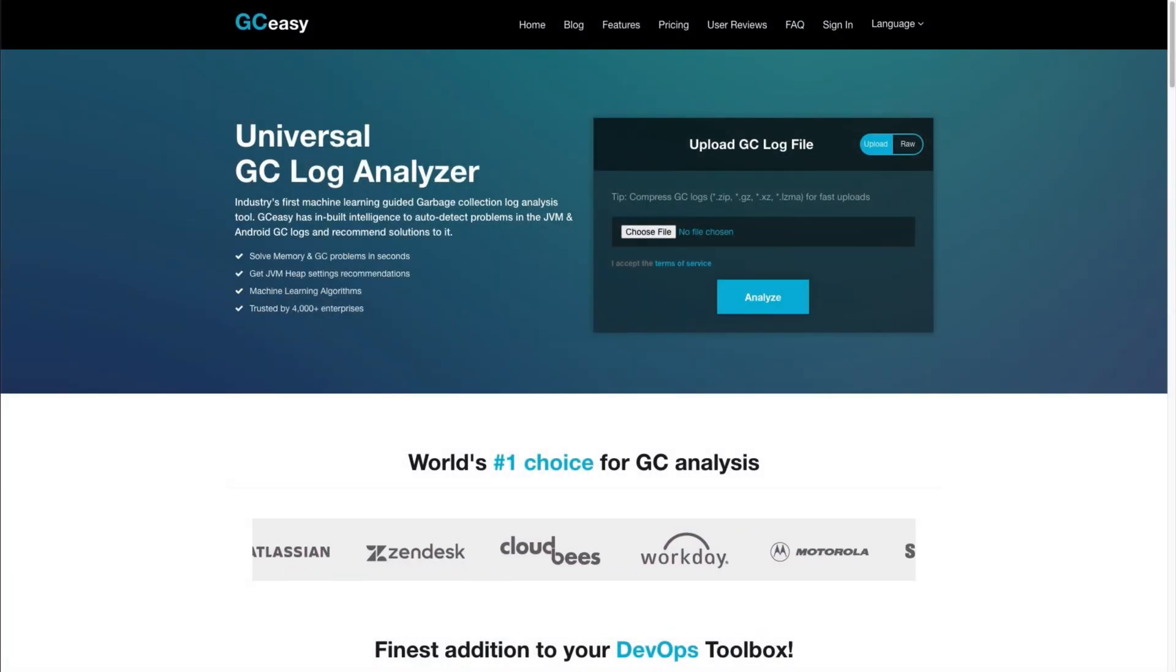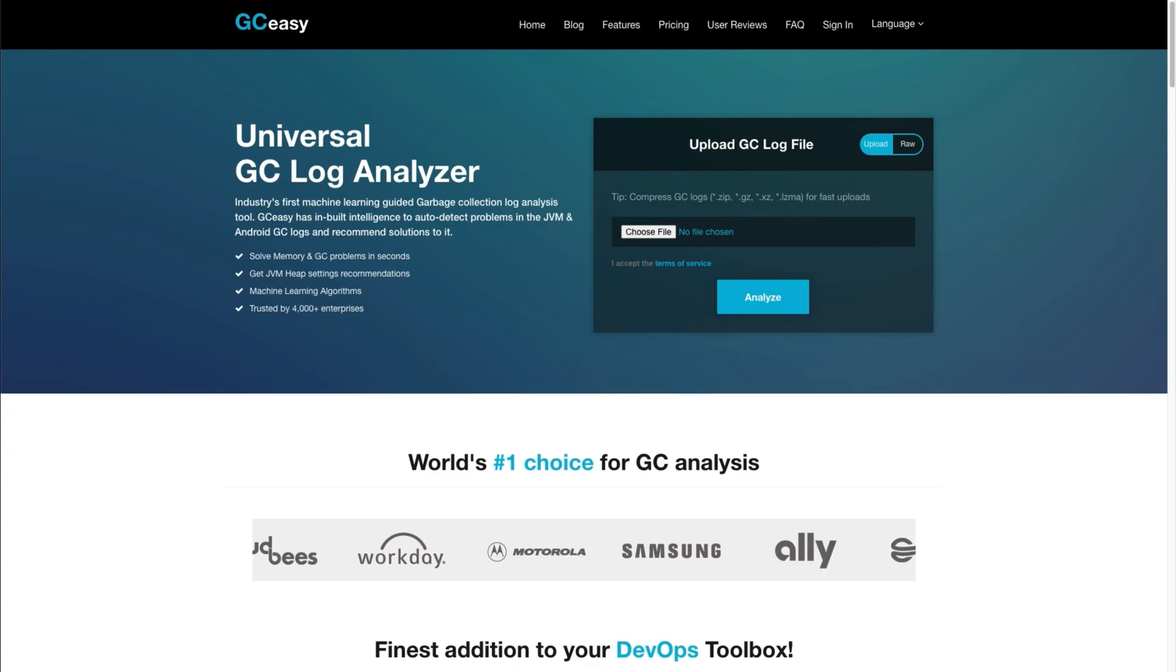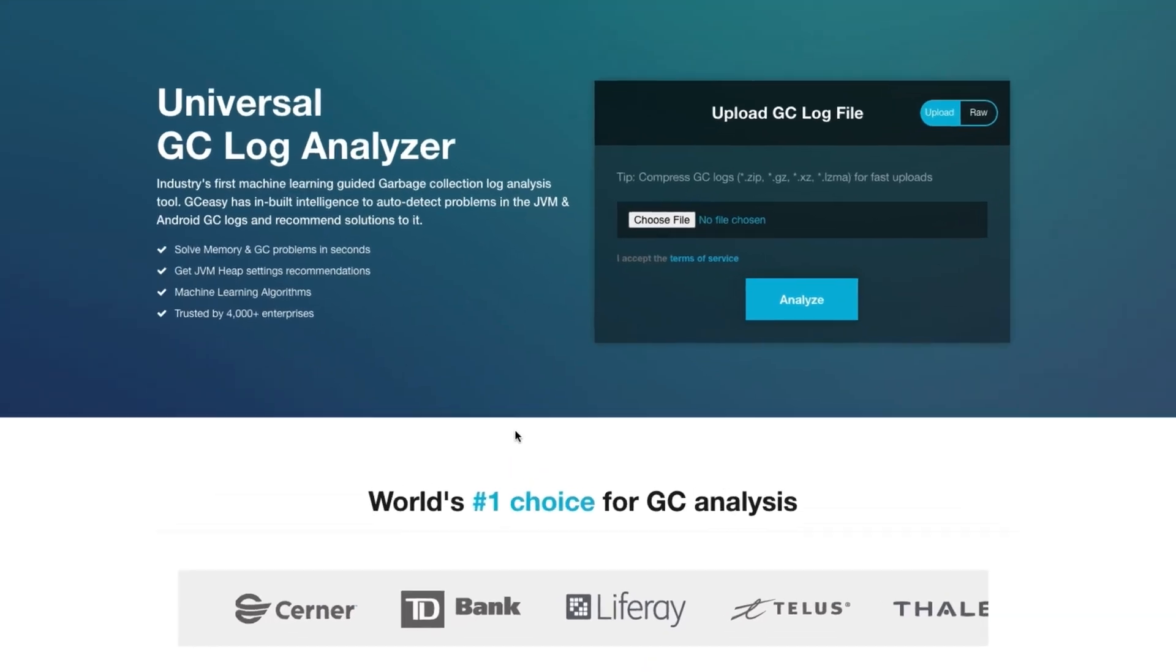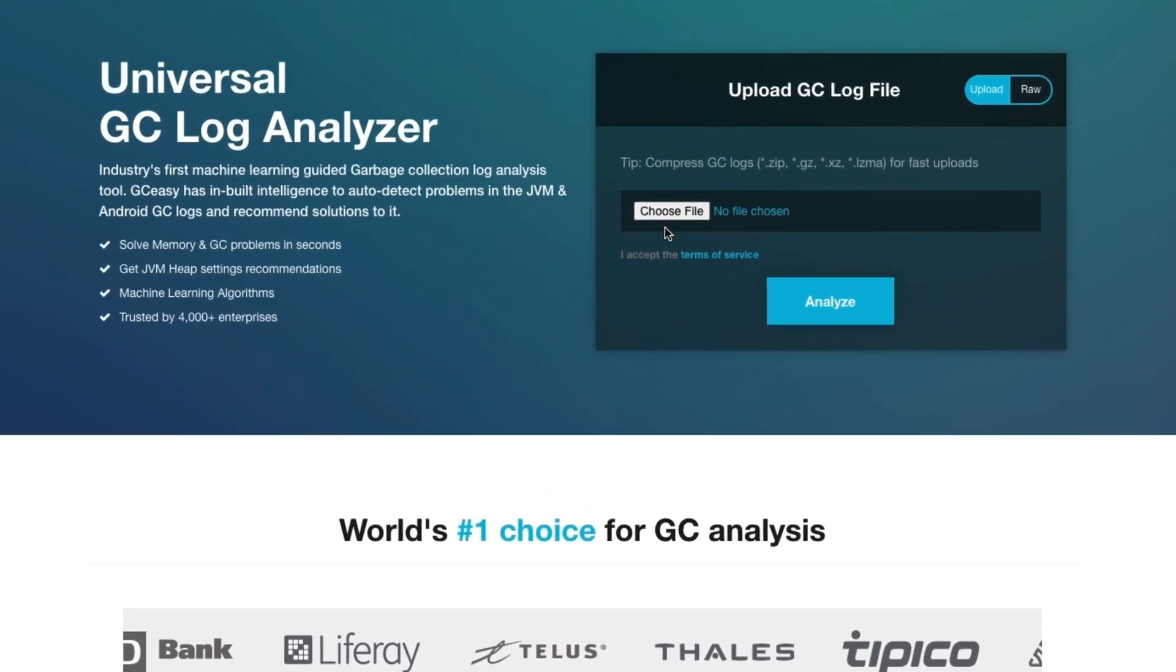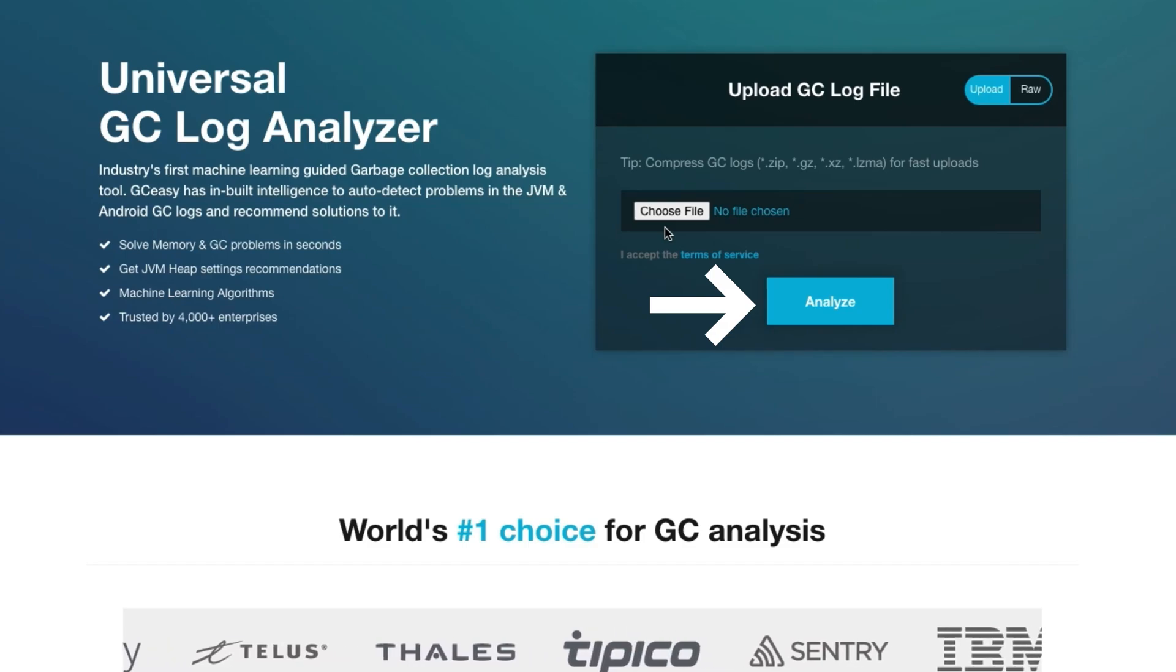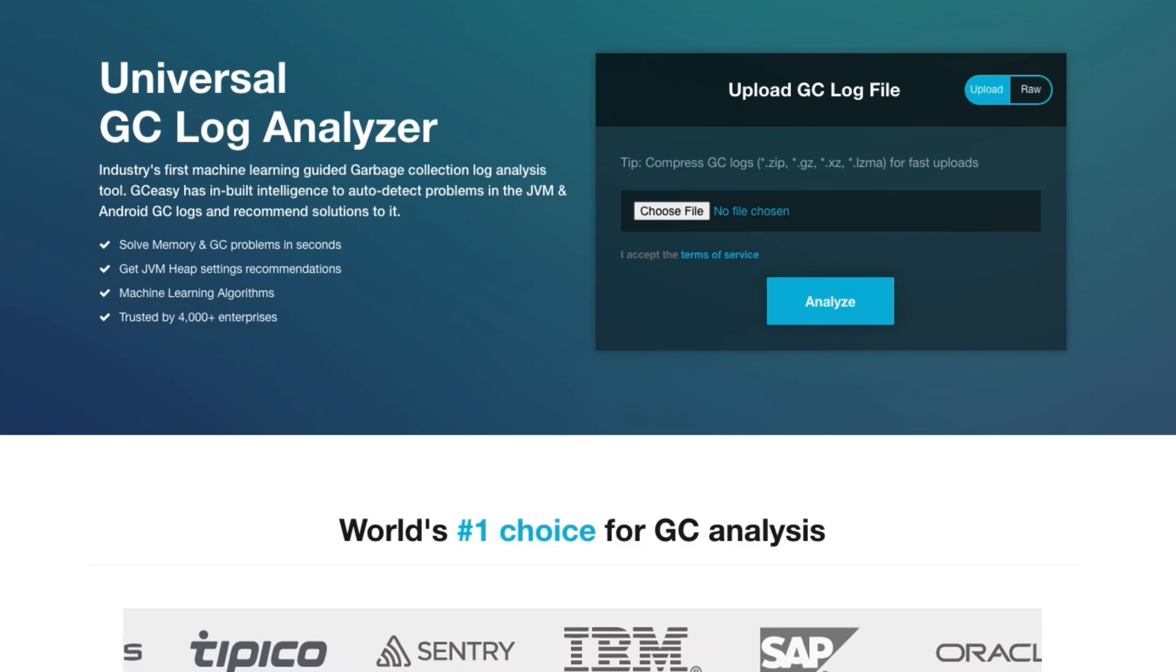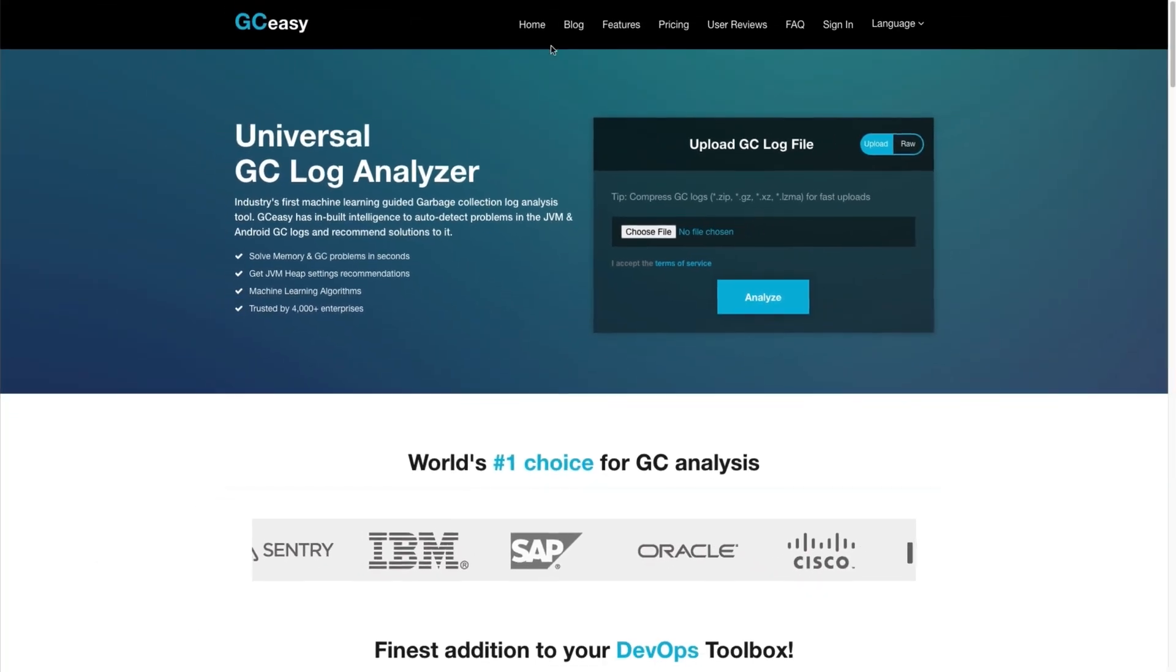Next, upload the garbage collection log to an analysis tool. In this case, you're going to be using a particular tool called GCeasy. Your garbage collection log will not contain any sensitive information. Click on choose file and locate the garbage collection log, and then click analyze. If the garbage collection log is large, then it can either be compressed or split into numerous files.